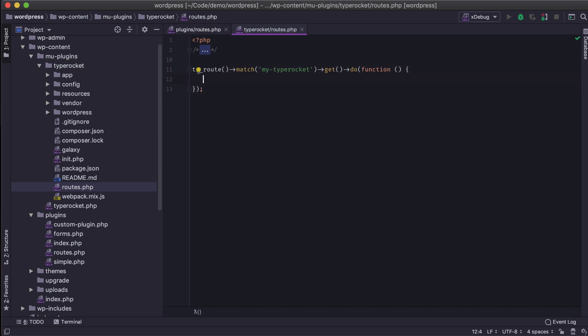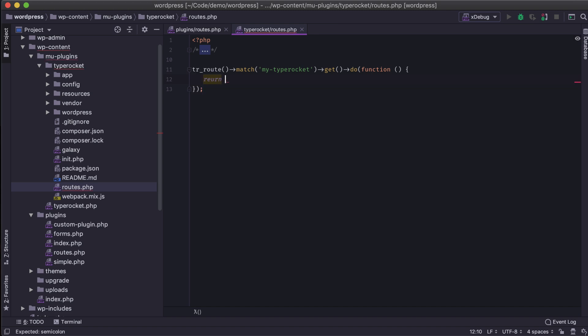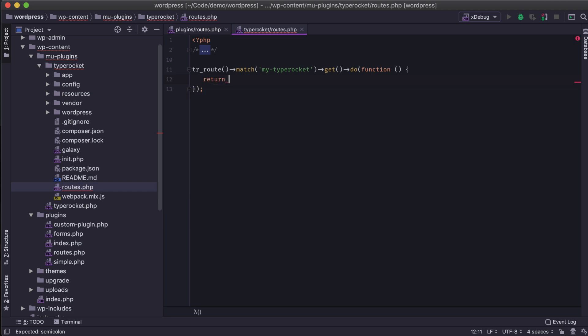We can use controllers later, but this is just a basic intro. And then we just need to return a value. So in our instance it will be myTypeRocket page.